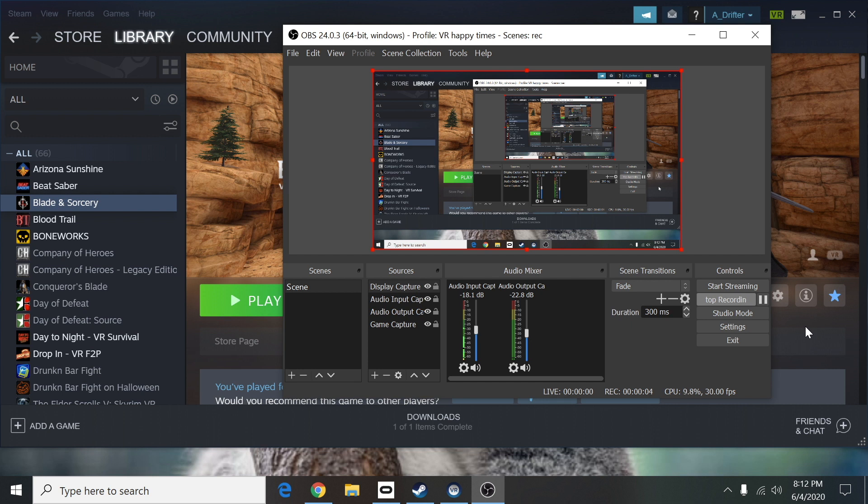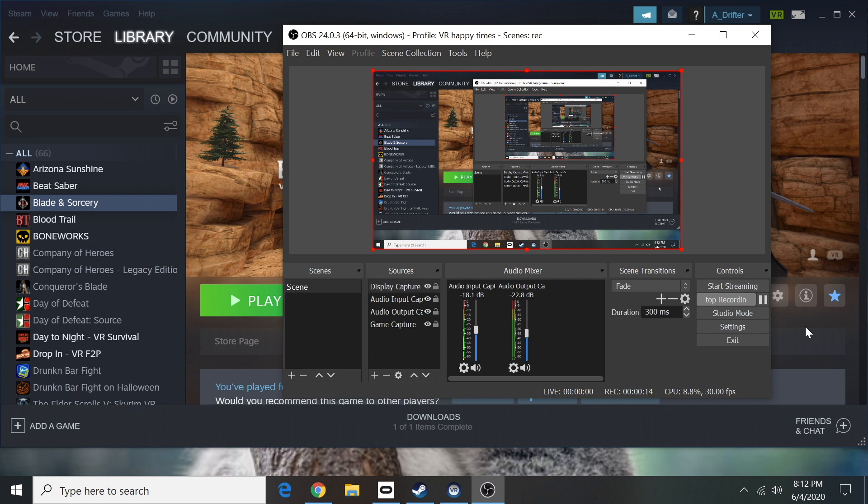Hello everyone. I wanted to make a quick video to help with the lag for the newest update for Blade and Sorcery U8. It's a quick fix. It's not going to solve everything, but basically here's what you need to do.